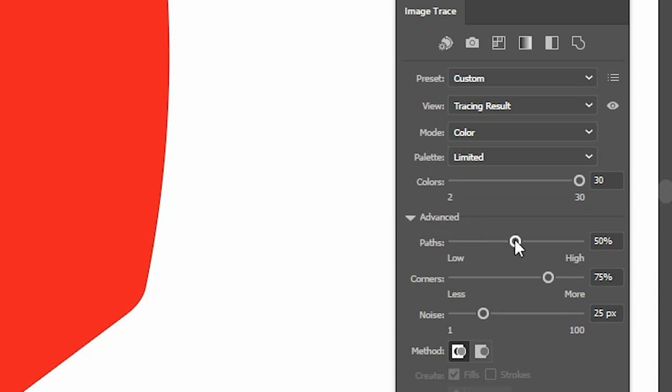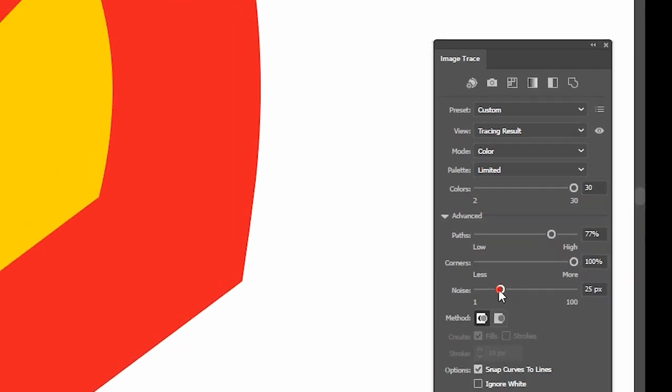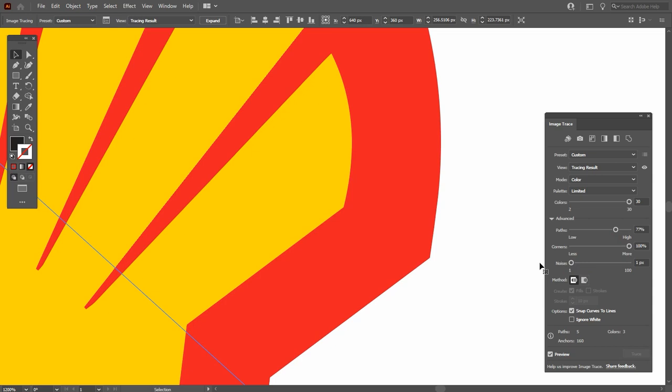So increase the paths a little bit and increase corner to 100% and then noise to 0. Finally, as you can see its corners are sharp like the image.